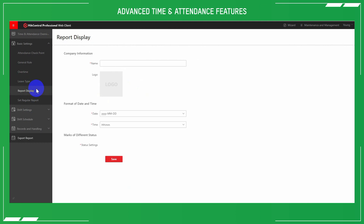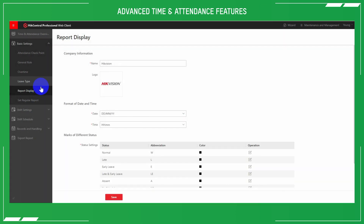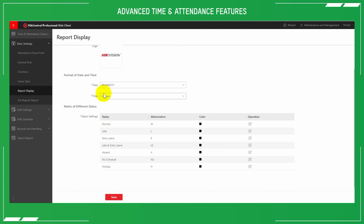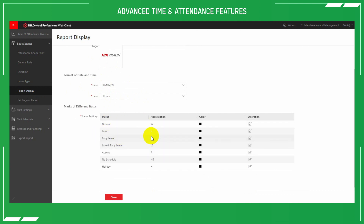On report display, we can type out how we want to set things up — we can personalise this with a business logo, set how we want the date and time to appear, and colourise those particular subjects.